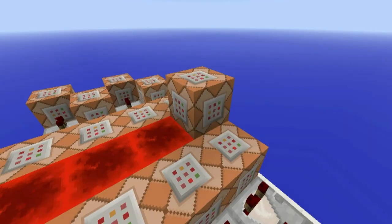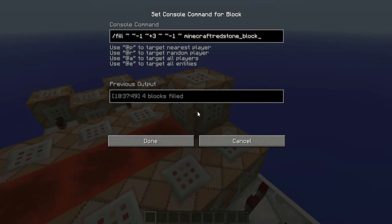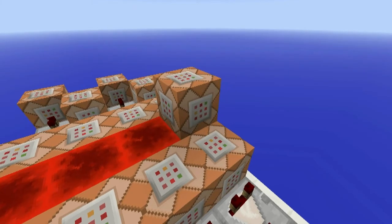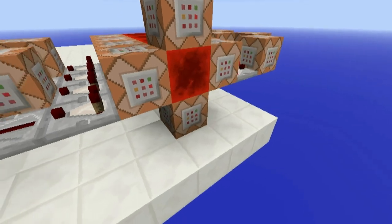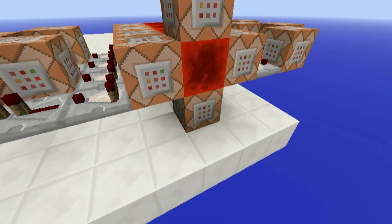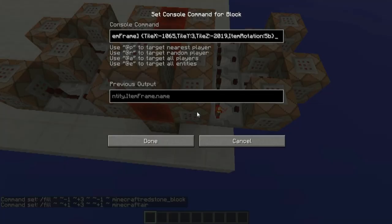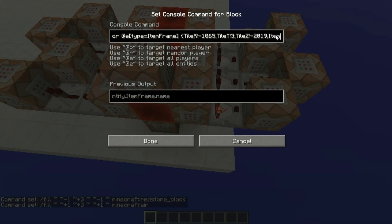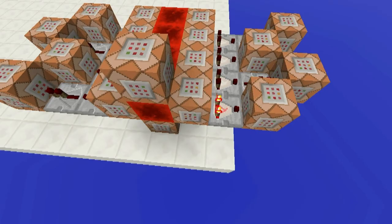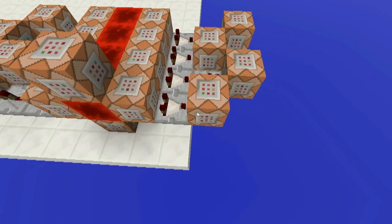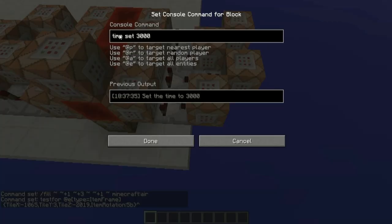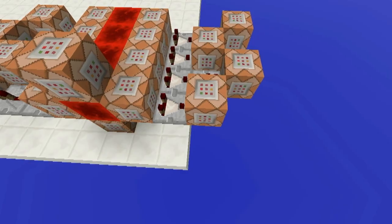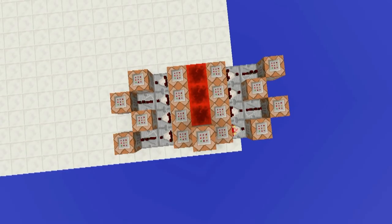So here's a summary: we've got a very fast clock that fills a specific area of redstone blocks 20 times a second. We're testing for a specific item in our item frame that has the rotation amount we gave it — for example, right here we have 5B. And this is the time set command that fires when that rotation is detected. That's pretty much how it works.